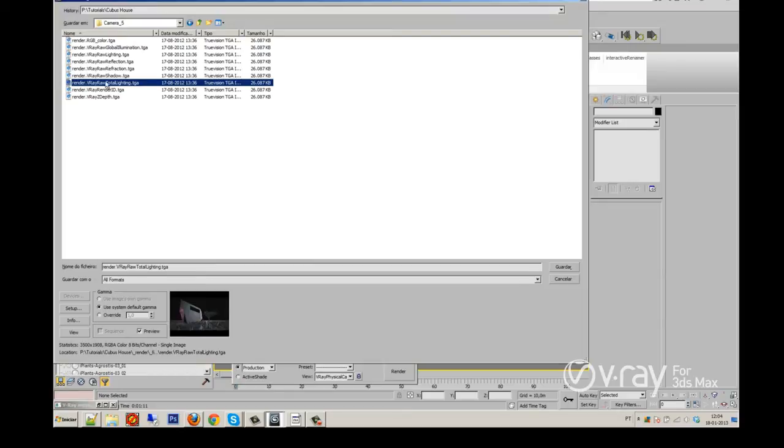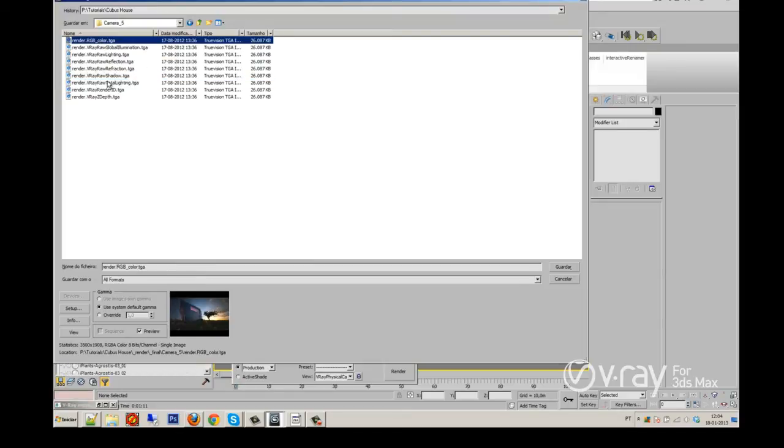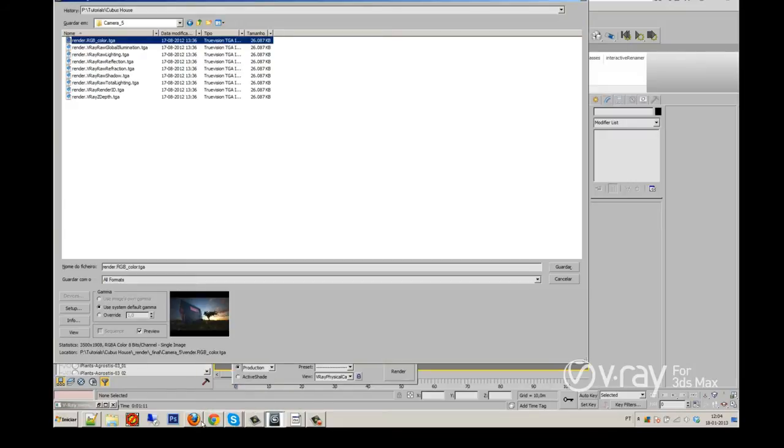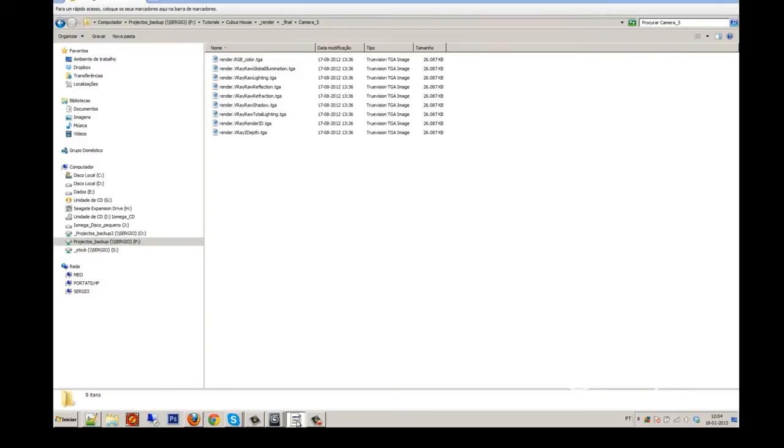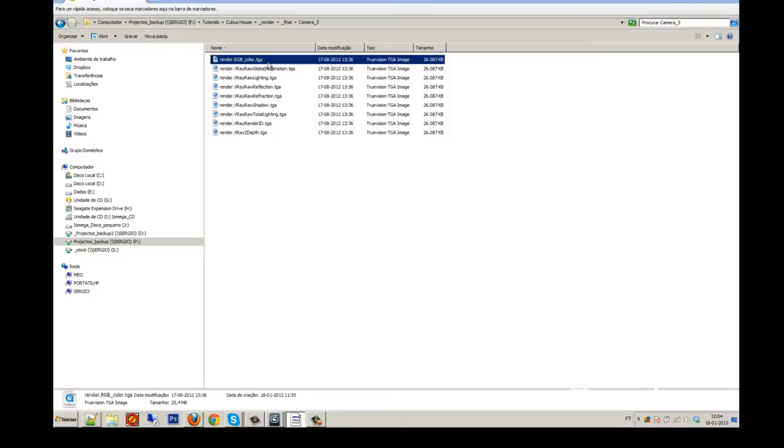As you see, I have all of them saved. I will open some just for you to see how good it is to have these elements saved and how it's important to render them too.